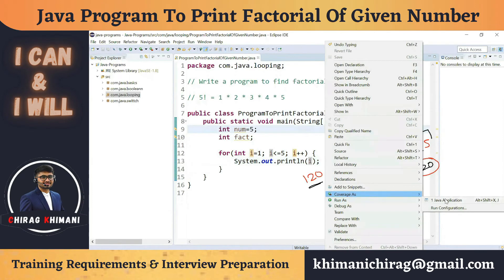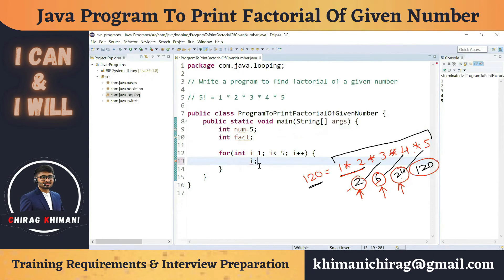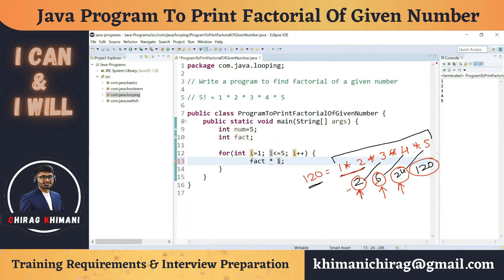We don't want to just print 1 2 3 4 5 — we want to multiply them. Each time, i gives us the next number, which we multiply with the previous result stored in the factorial variable. So we write: factorial = factorial * i. Whatever updated result we get, say 2 × 3 = 6, we store that back into the factorial variable.